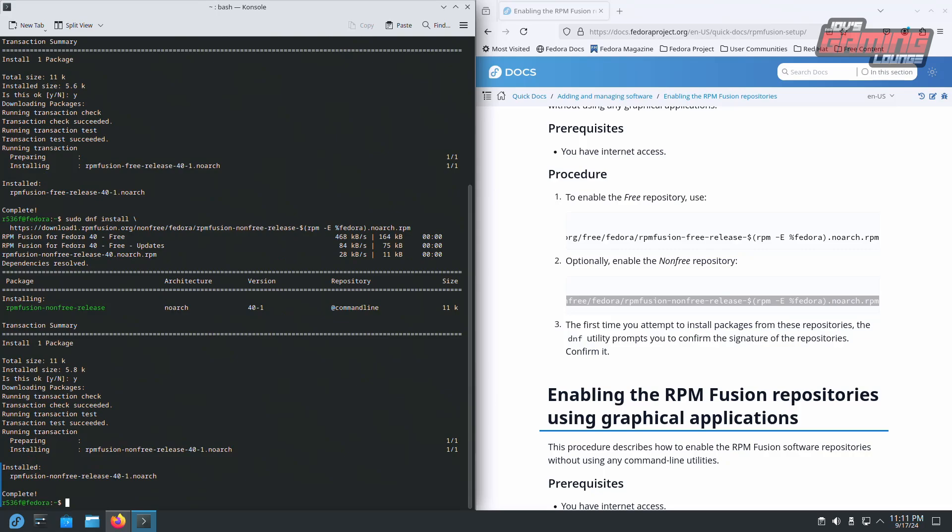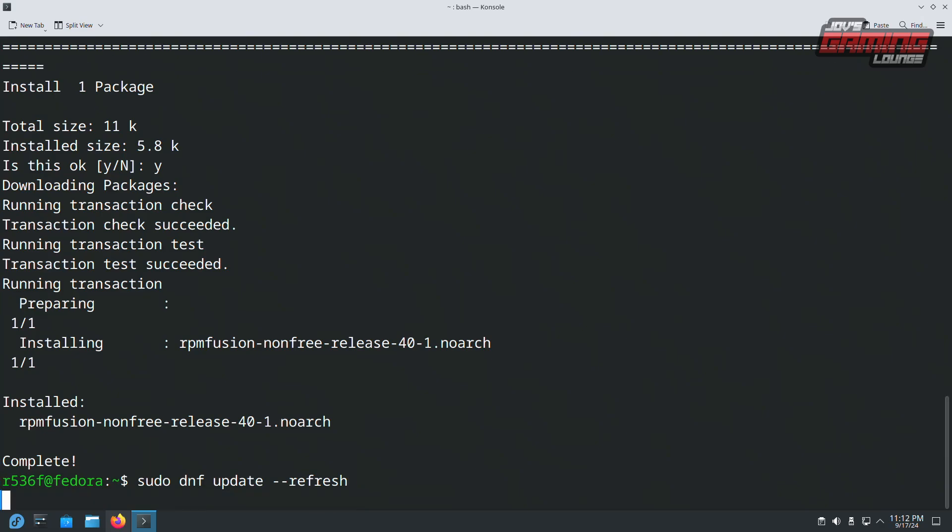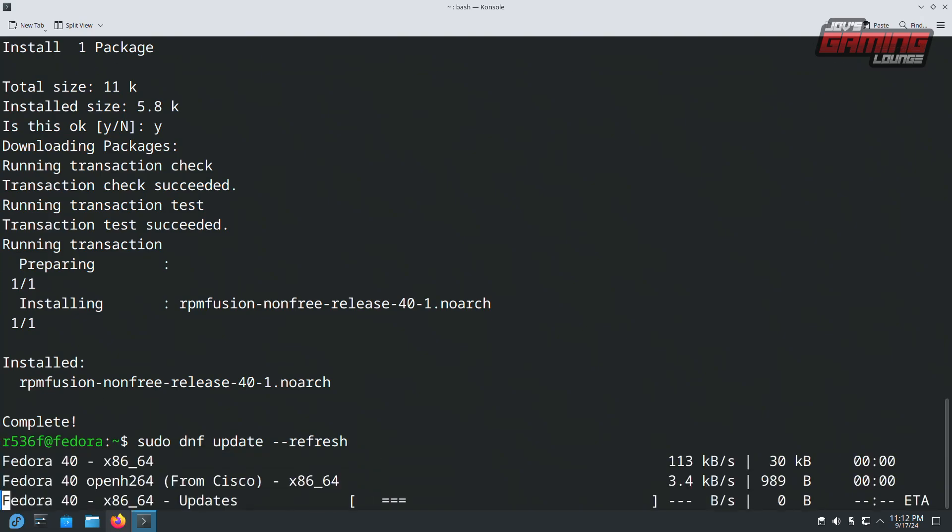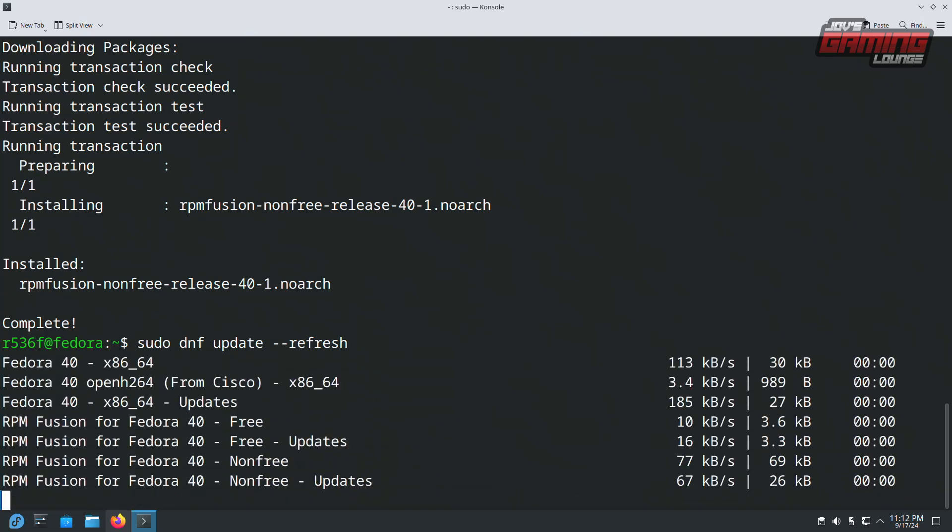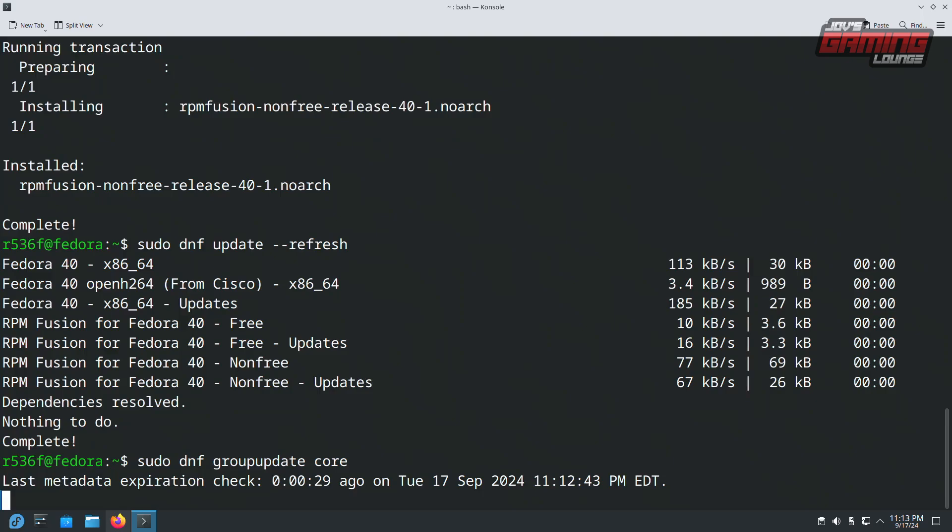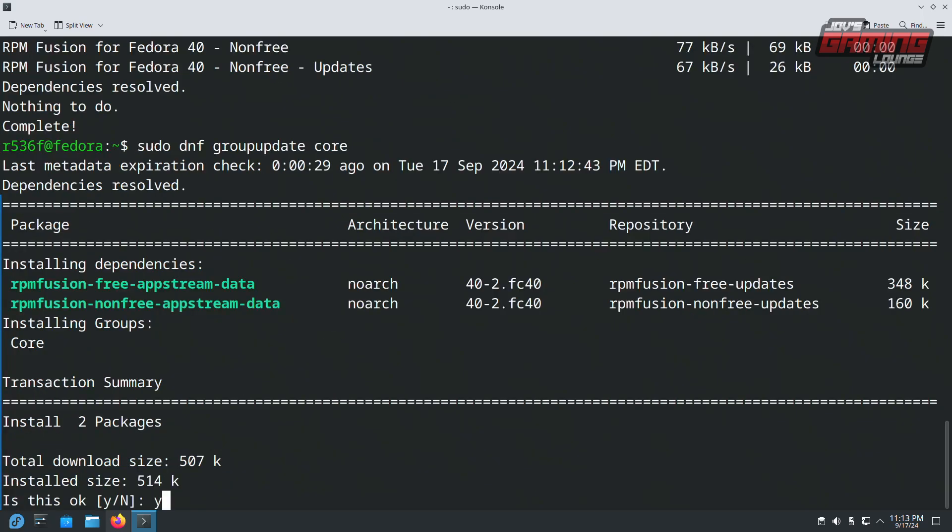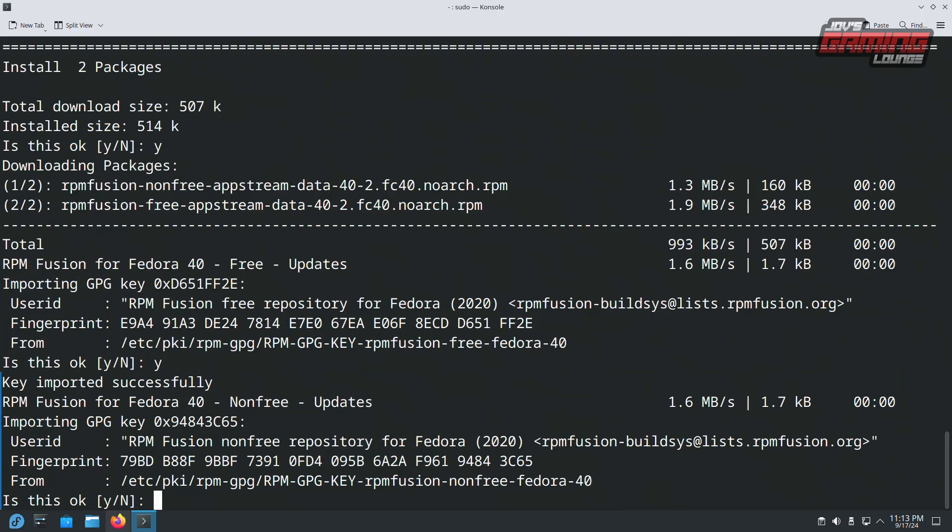And it's complete. Another thing we will do here is enter sudo dnf update refresh, followed by sudo dnf group update core. y for yes, y for yes once again.